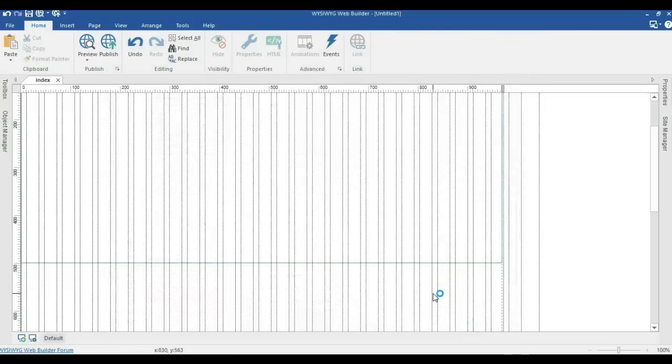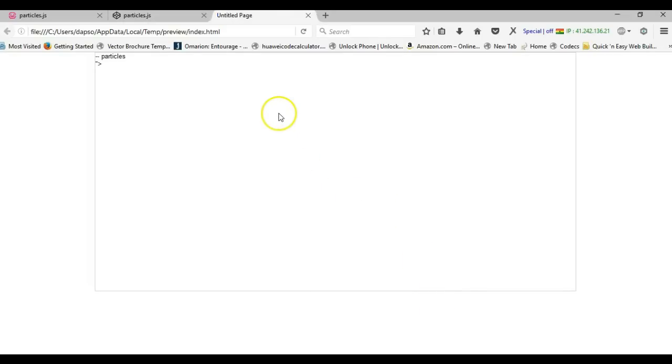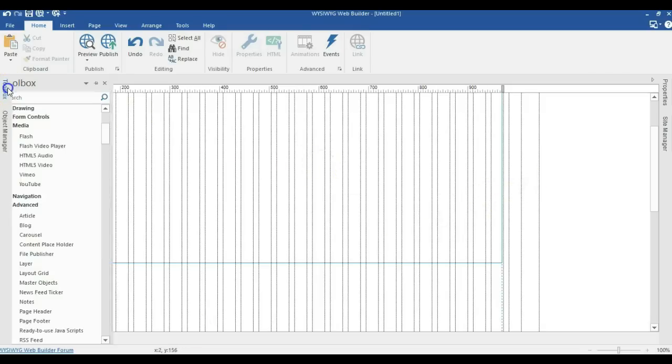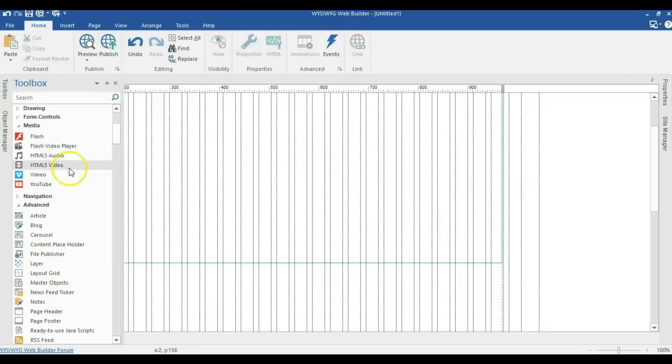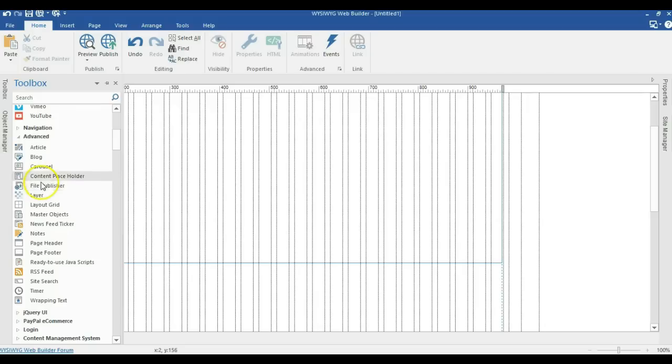But wait, when I preview this in my browser, I'm not going to have any effect because we are not done. I'll open back my project. The next thing I need to do is add a particular tool. I'll come to the advanced section in my toolbox and click on file publisher.